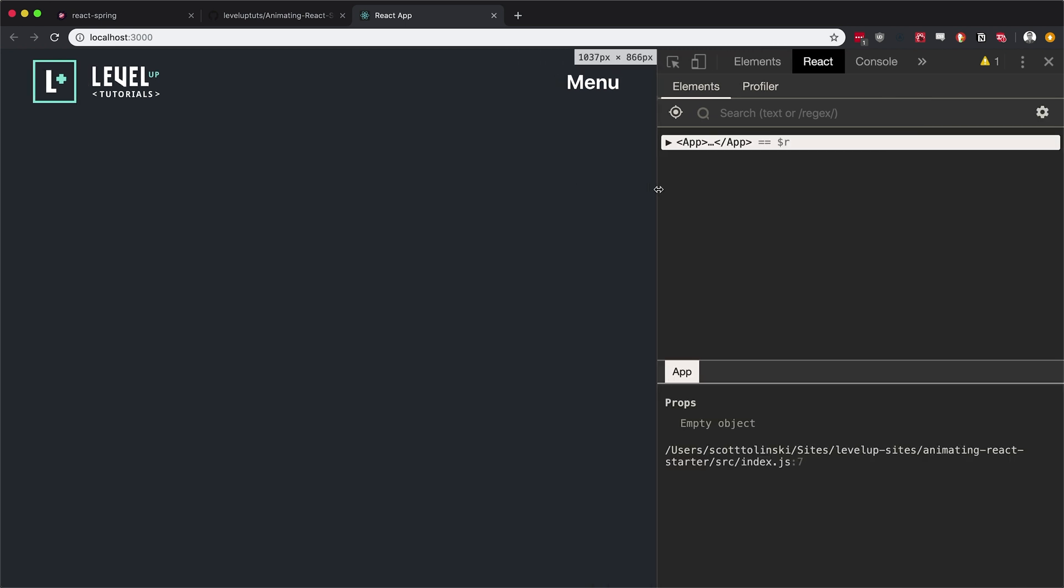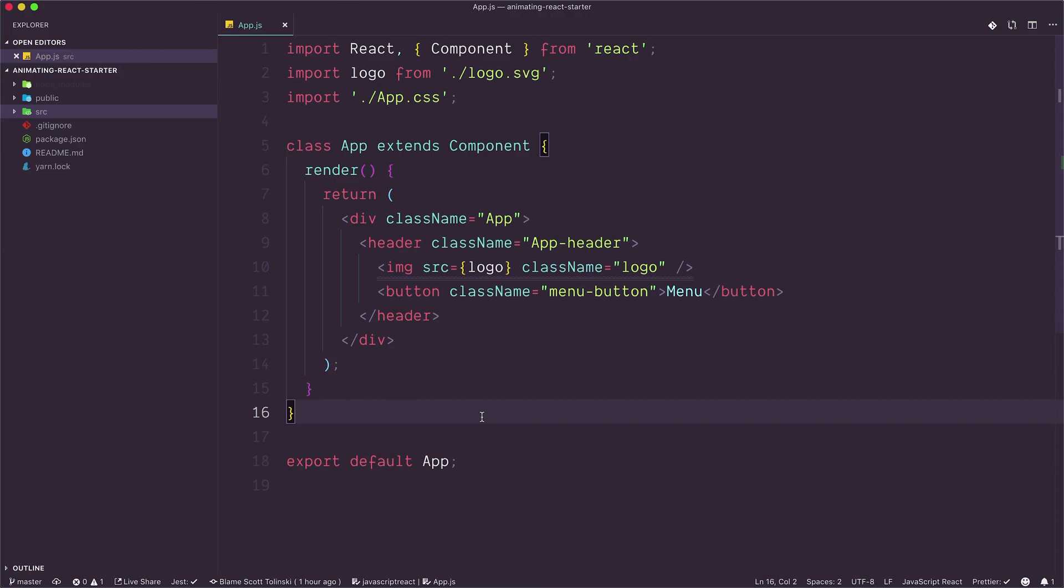So with that said, we should have our project up and running and we should be ready to go in the next video to actually create our first React spring. Now this video was very short here and that's no problem. We don't need to waste a ton of time. Let's go ahead and fire up the next video where we dive into creating our very first animation using React Spring.